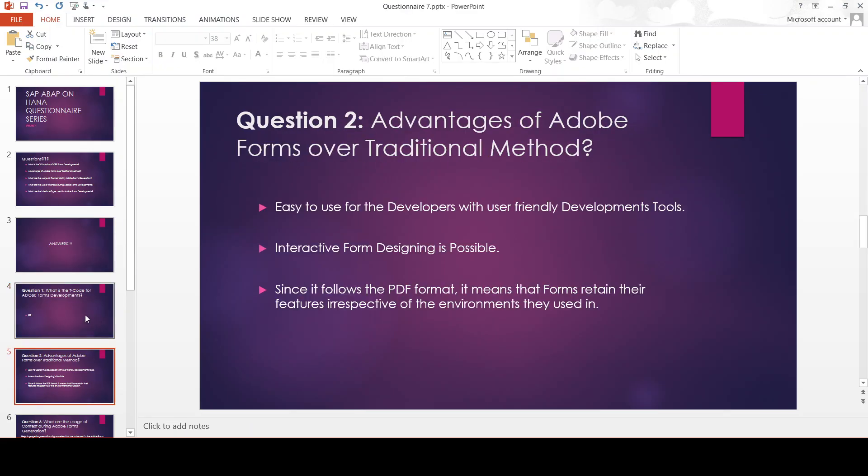Advantages of Adobe Forms over traditional methods. It is easy to use for developers with user-friendly development tools. From a developer perspective, the development tools are quite user-friendly and it is very easy to develop, which is not the case with Smart Forms and scripts. In scripts it's even harder. In Smart Forms it's slightly better than scripts, but it is not as user-friendly as Adobe Forms. And forms can be designed in an interactive manner.